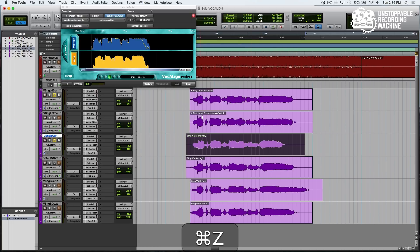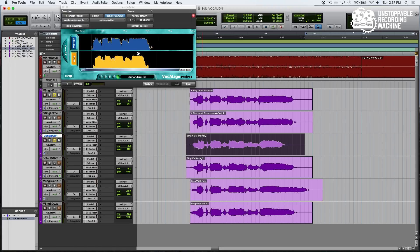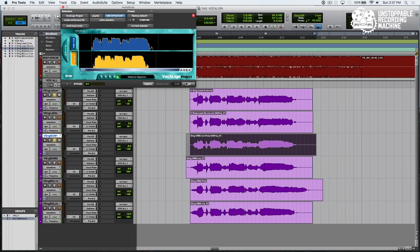I'm going to go ahead and undo that, and let's change it to maximum expansion. You can see the guide line here has changed so that the vocal will be stretched to the entire length rather than just part of it. So now we hit Spot again, and this should sound much better.